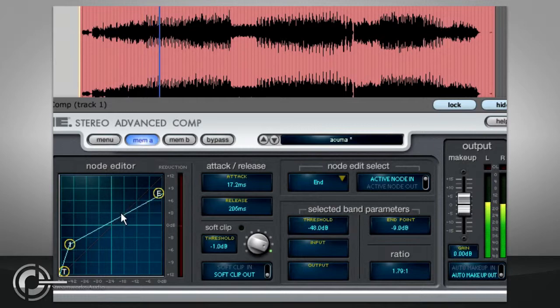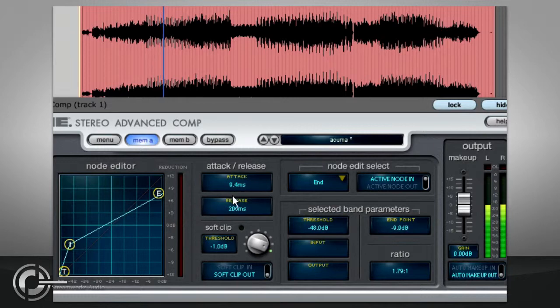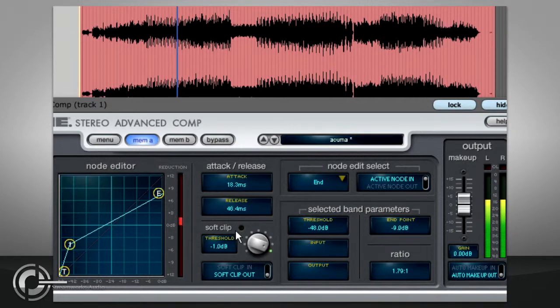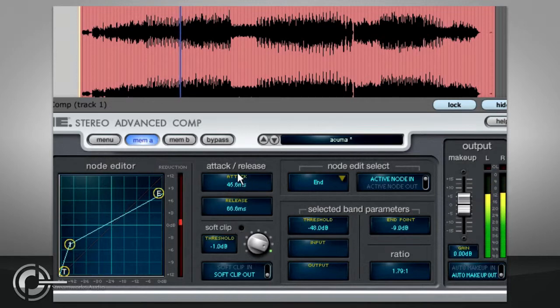With both types of compression it is important to set the time constants carefully, but when using upward compression, bear in mind that it is now the release time that shapes the attack of your sound, and the attack time that shapes the decay.